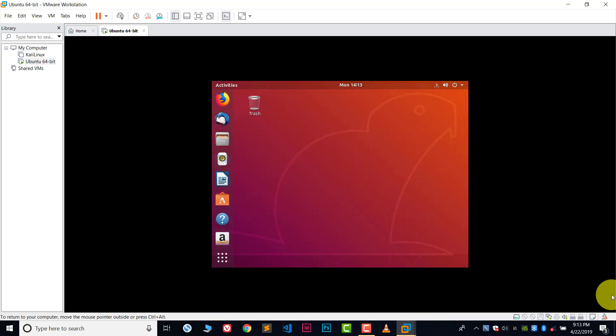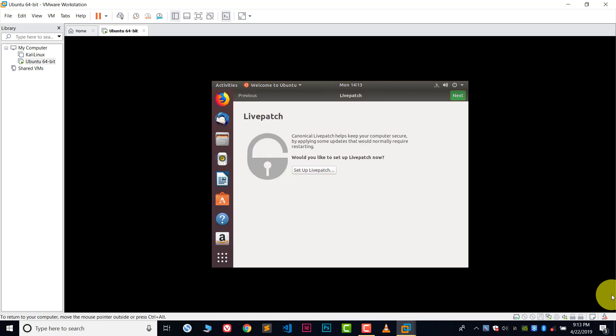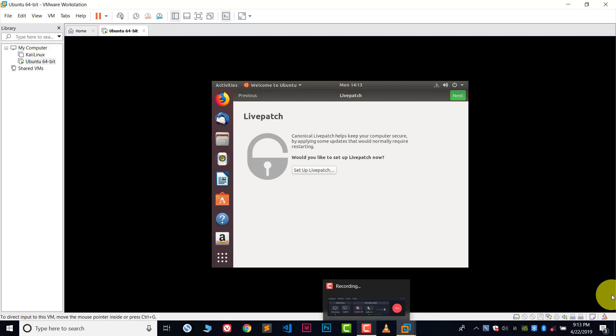We are now in Ubuntu. This is how you install Ubuntu in VMware virtual machines — it's very easy. Thank you so much for watching this video. Please like, share, and subscribe. If you have any questions you can ask in the comments. You can also follow me on Discord and Instagram. See you in the next video!